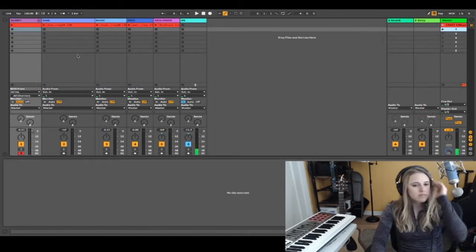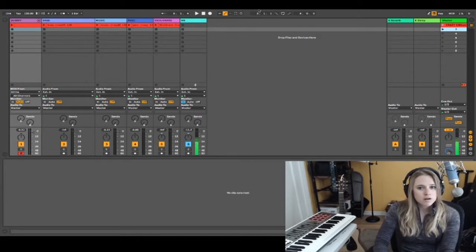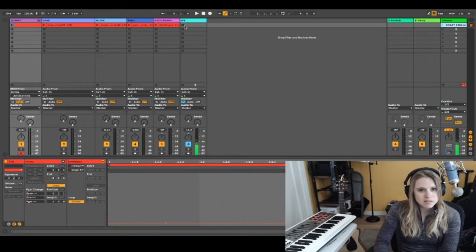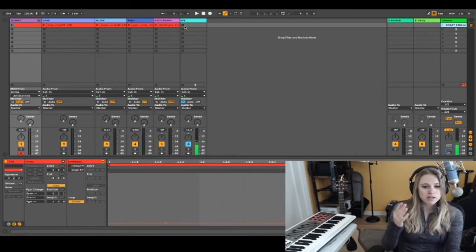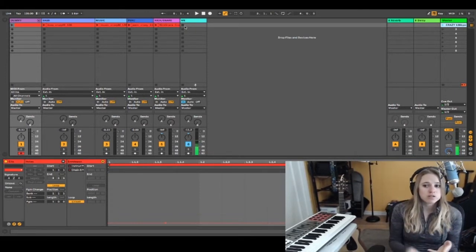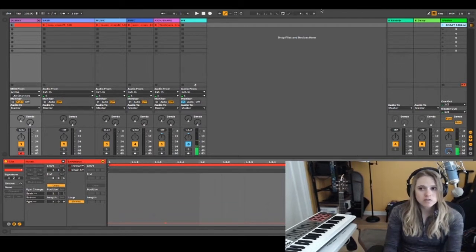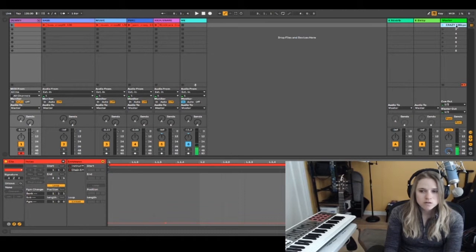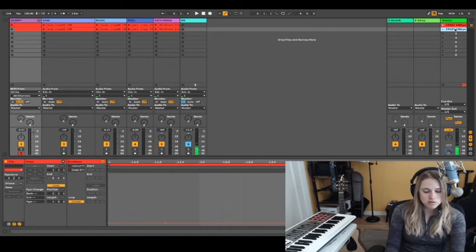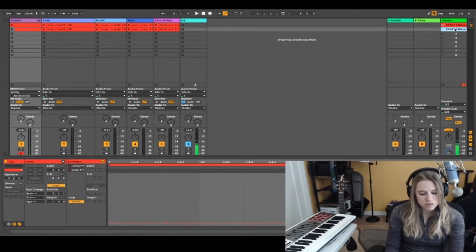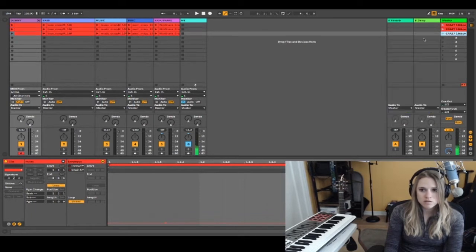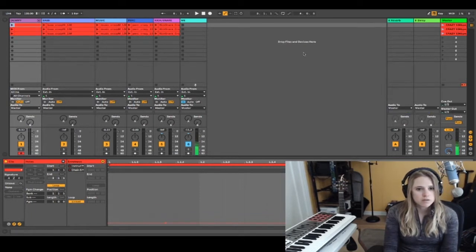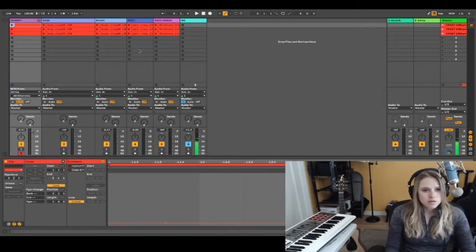I'm going to duplicate this scene because I need three different scenes, one for each section of the song that needs a sound change. To duplicate, use Command D on Mac or Control D on PC, or right-click and hit duplicate. Now I've got three of the exact same scene.